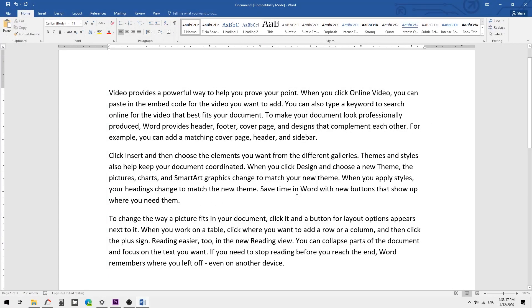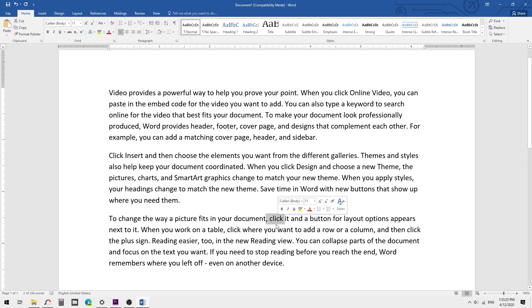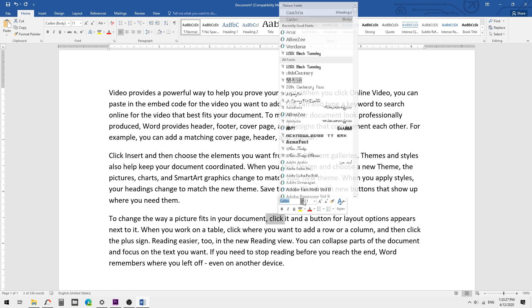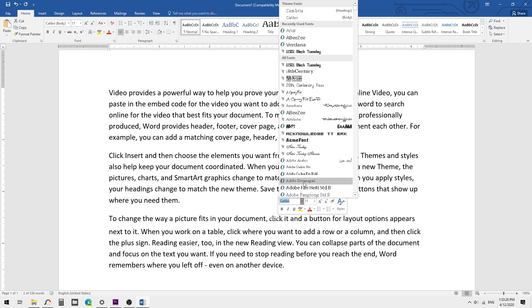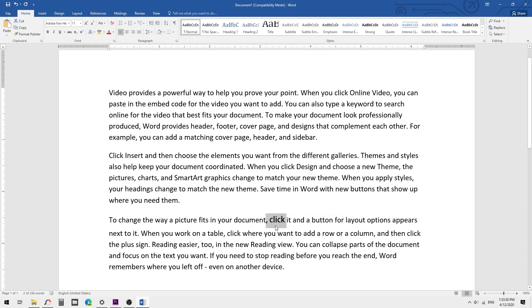In this tip, I am going to show you how to reset your font style to default. If someone changes a word to another font — for example, changing it to a different font like this — and you want to bring it back to the default font in your document, simply select that word.